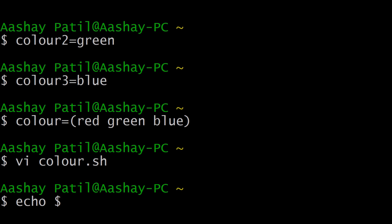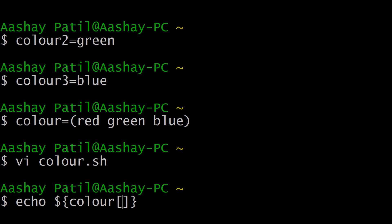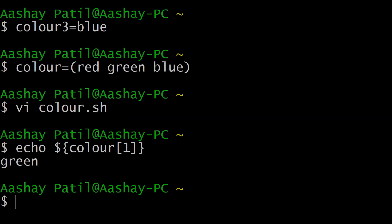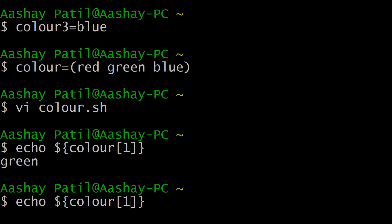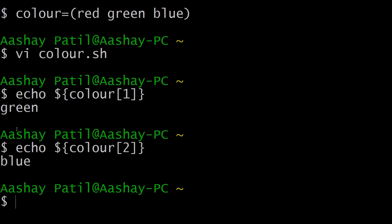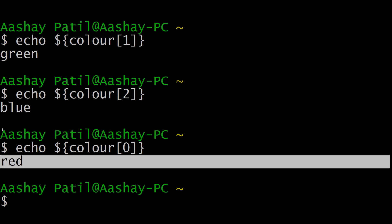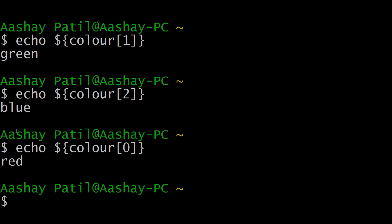We denote the array name and index inside curly braces. Our array name is color. To retrieve the green item, its index is 1, so give color[1] and hit enter — the element is printed. Similarly, index 2 gives us blue, and index 0 gives us red. This is how you access values using the echo command and the dollar symbol to call the array variable.